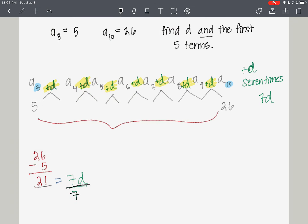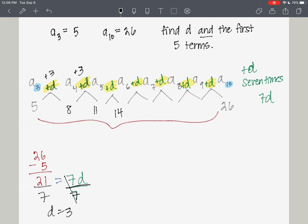We get a common difference of 3. So we add 3 and get 8, add 3 and get 11, add 3 gives 14, add 3 gives 17, add 3 gives 20, add 3 gives 23, add 3 gives 26. It works!